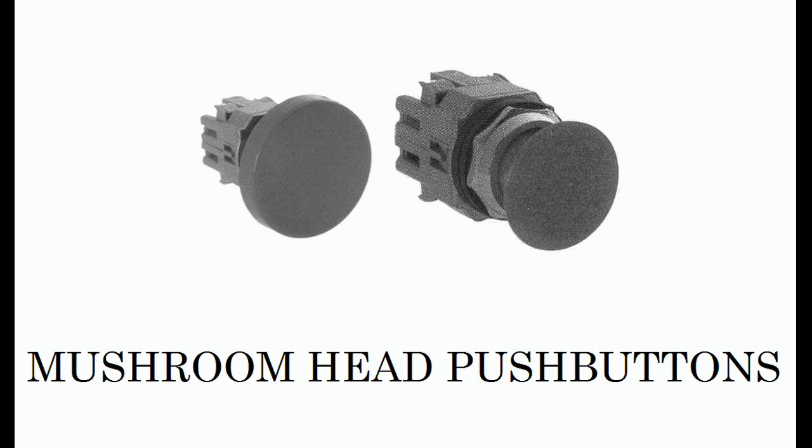Although these two applications are radically different, the switches look similar. The mushroom head switch is a momentary switch that may be used to cause a machine to run one cycle of an operation. For safety reasons, they are usually used in pairs separated by about 24 inches and wired so that they must both be pressed at the same time in order to cause the desired operation to commence.